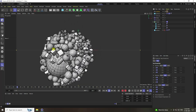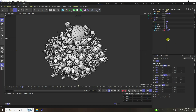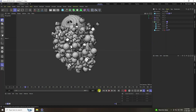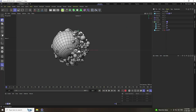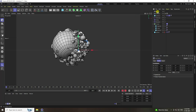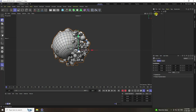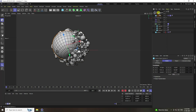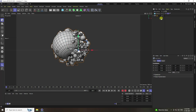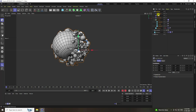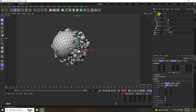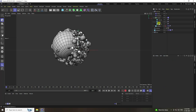To create more particles, add a null object. Select all and make them children of the null. Duplicate it, unlink, copy-paste the null, and rename it 'particle'. Delete the formula effector from this version.